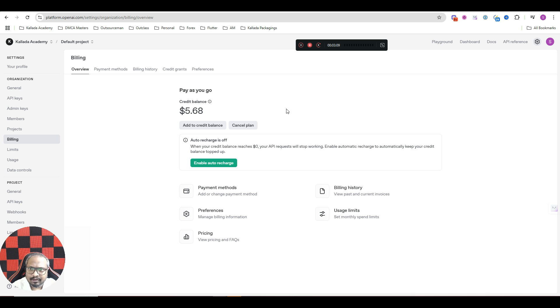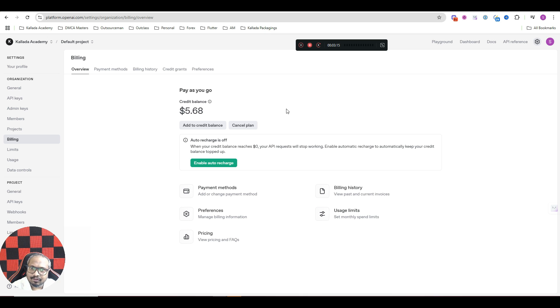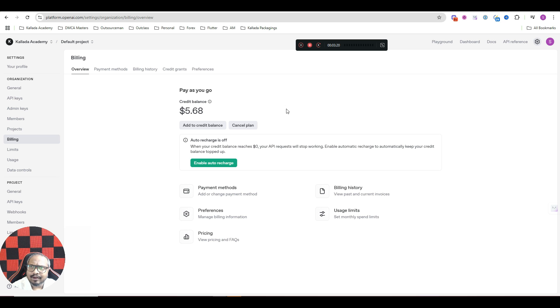So make sure that you recharge it for at least $5. If you recharge it for $5, you will be able to create tons and tons of images. I think each image generation costs you somewhere around $0.15.